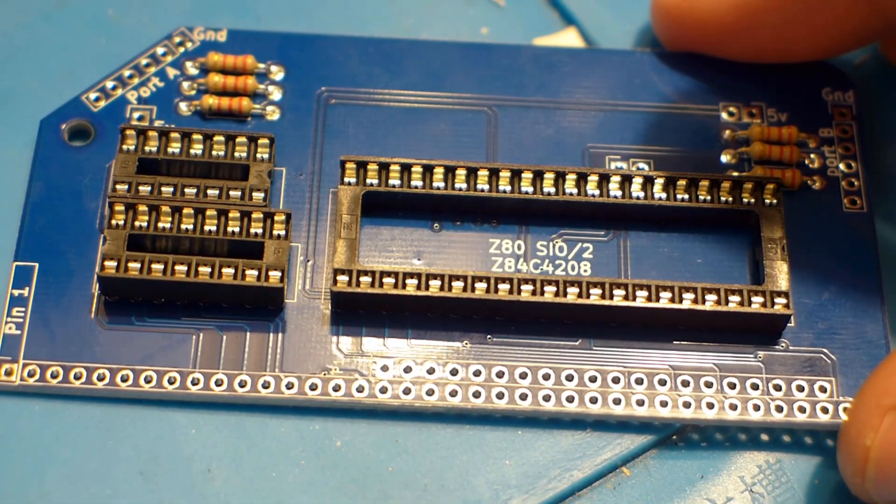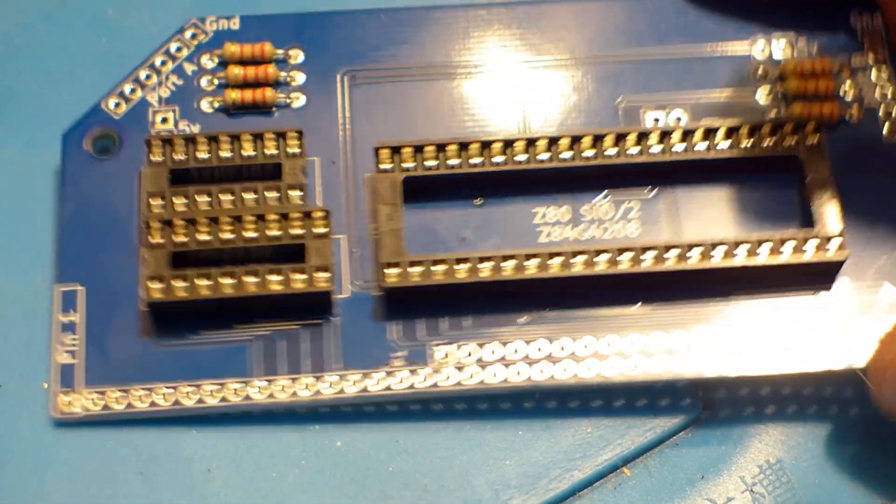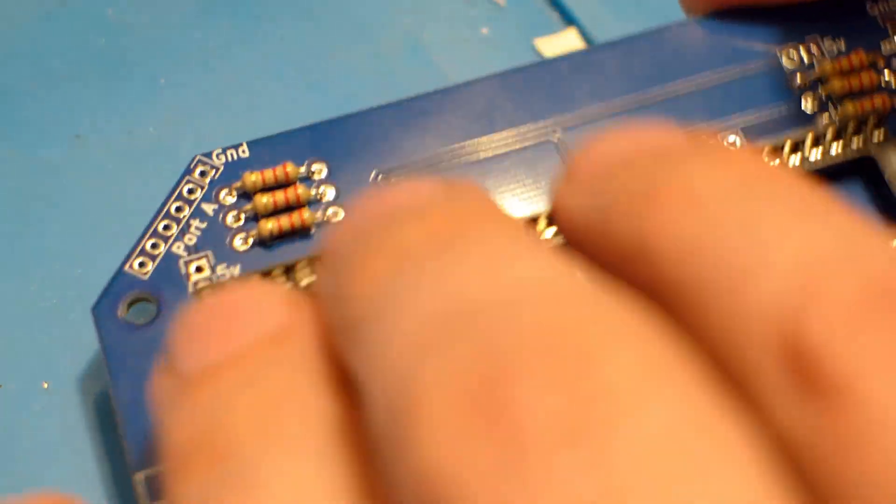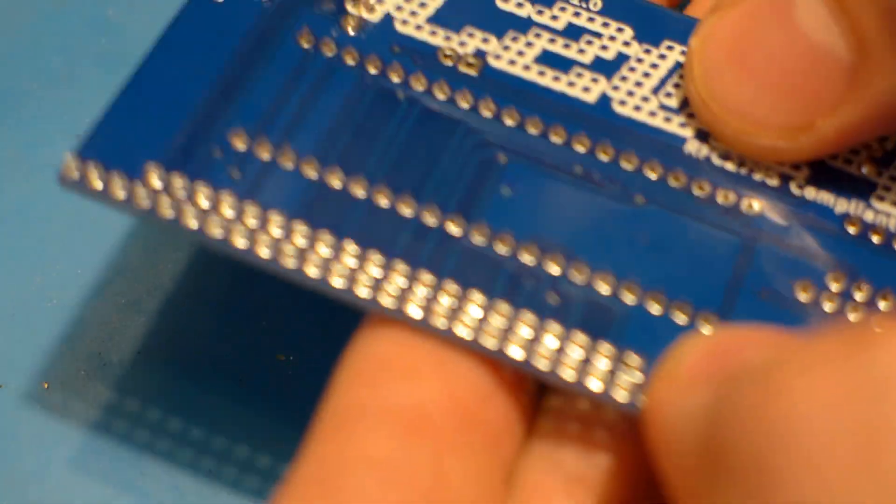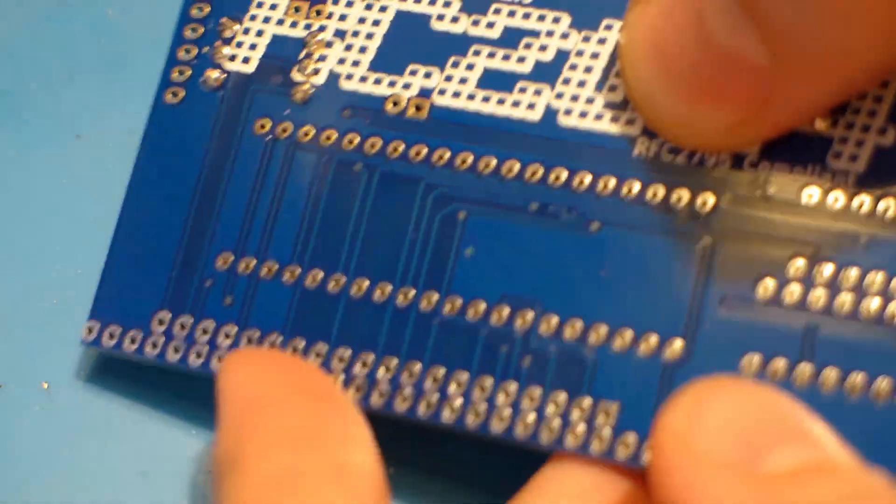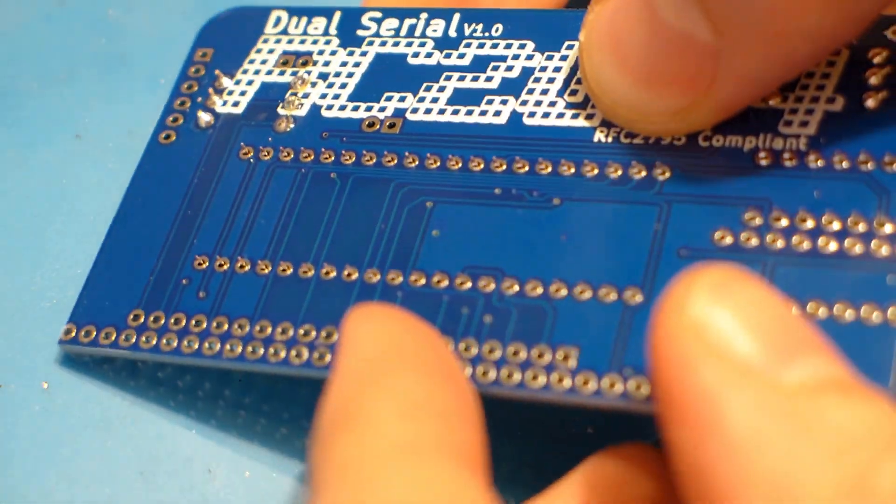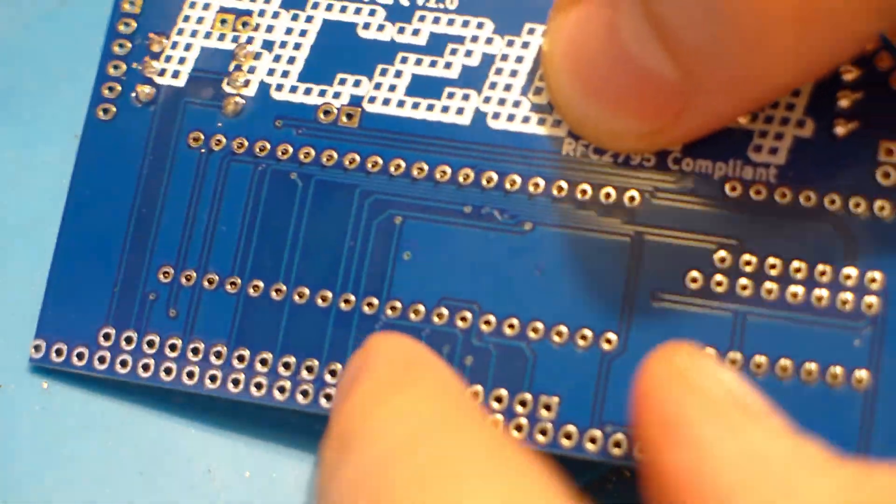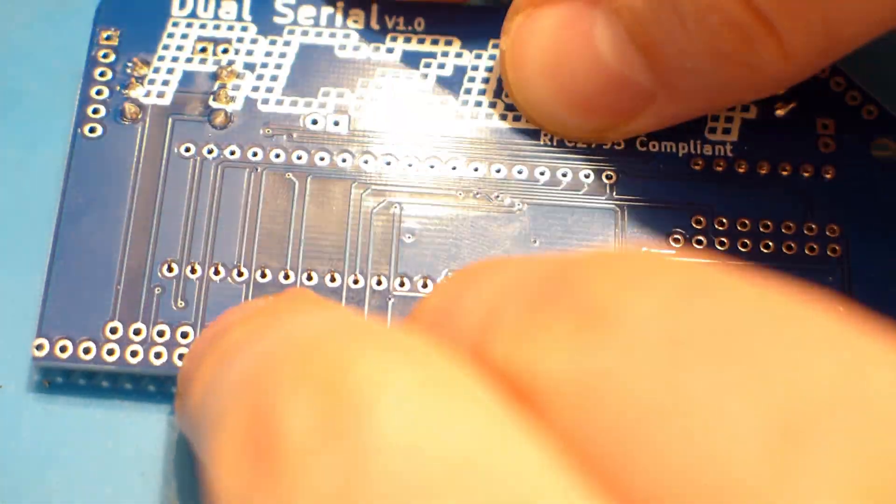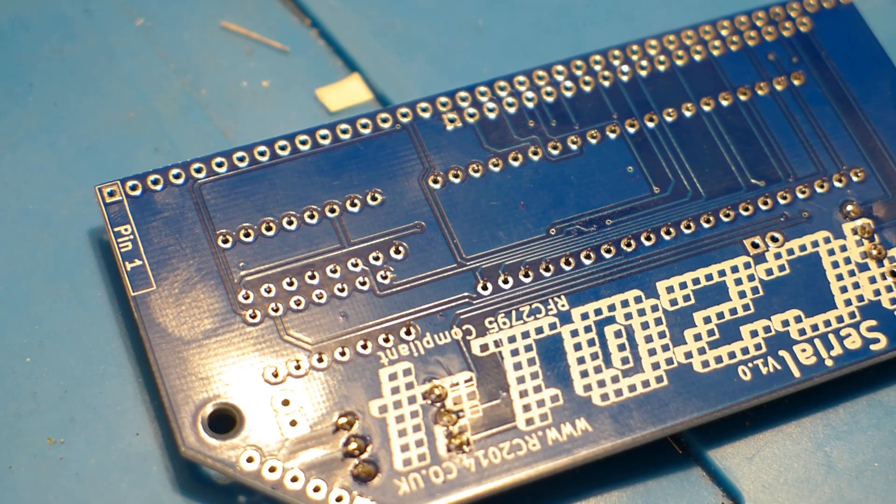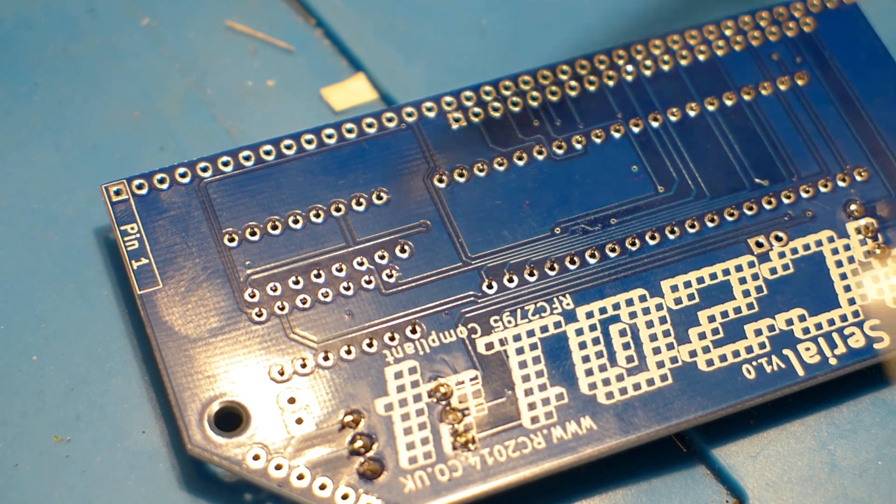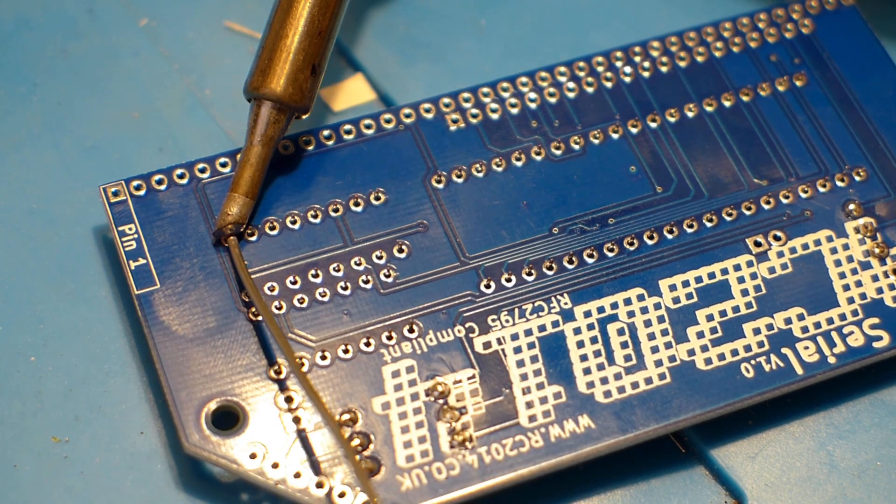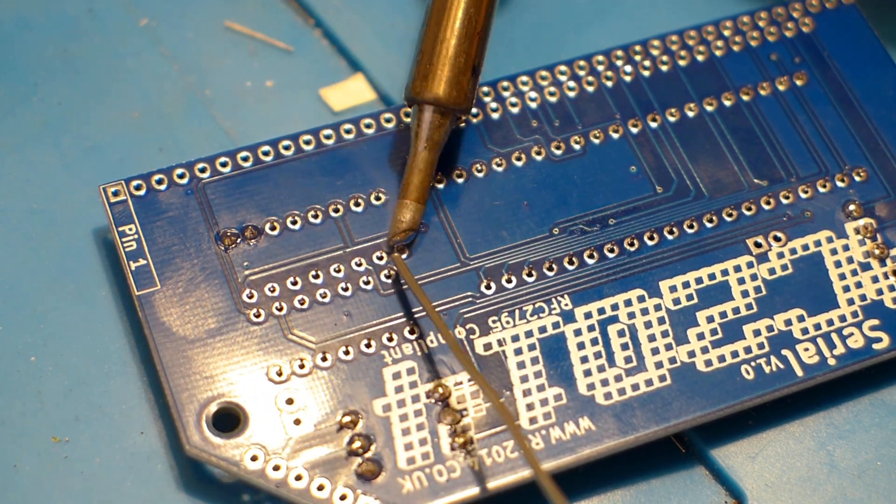A technique I used to make the soldering easier and to make sure the sockets line up neatly was to solder the corners of them. And then to turn the board back over, check alignment and then start soldering if everything was in neatly.